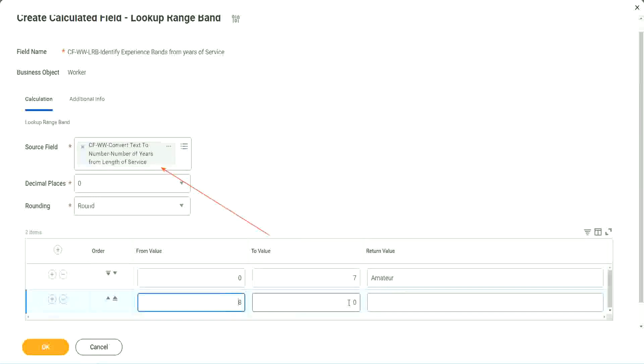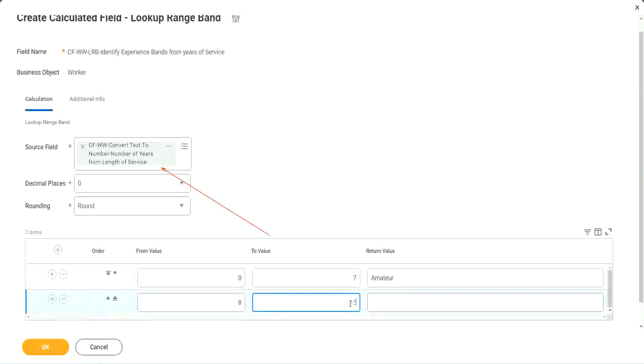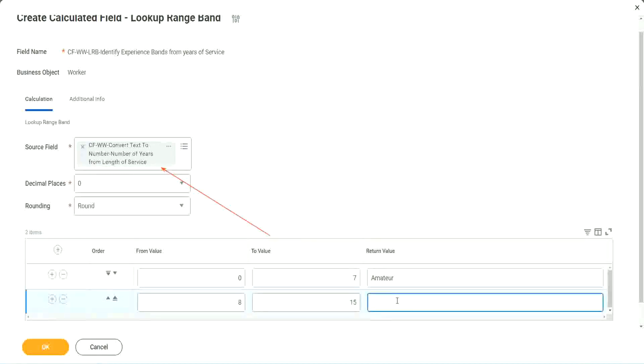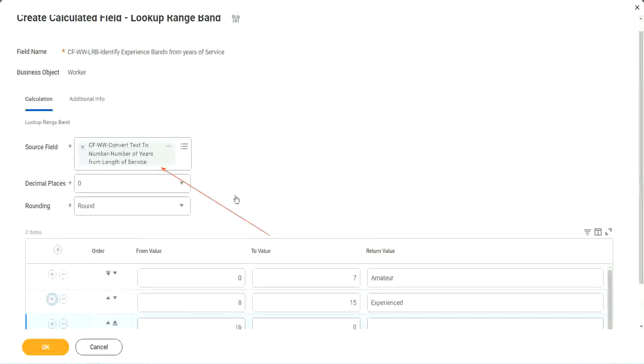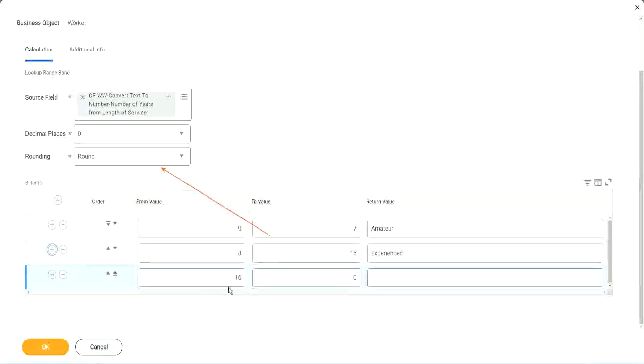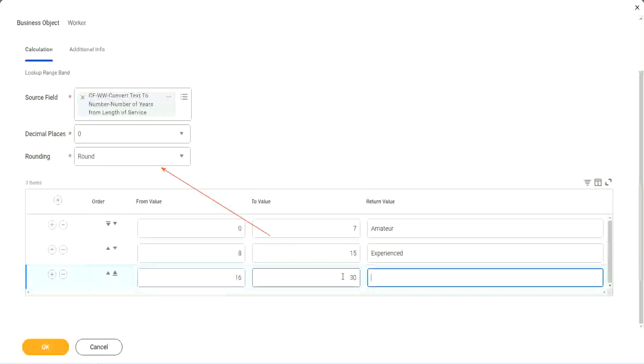The next one starts with 8. So I mean, it is designed for this, it's perfect for this kind of thing. So 8 to 15, we say it is experienced. Let's add something here. The next one automatically has 16 in it. So 16 to 30, we set it as the senior.